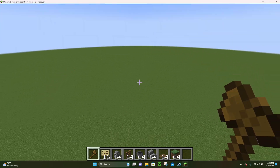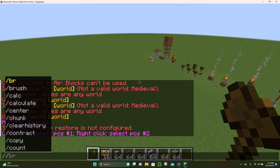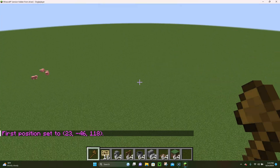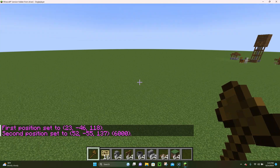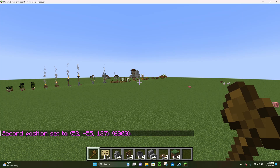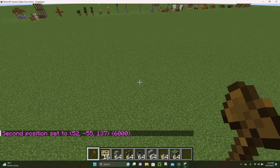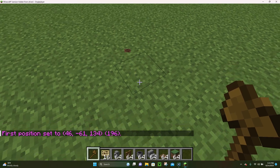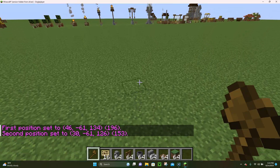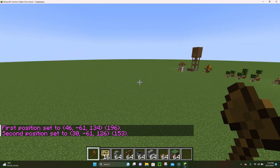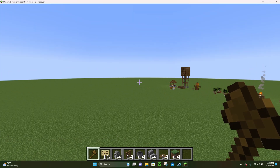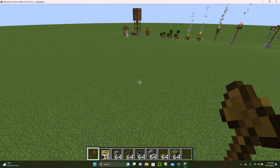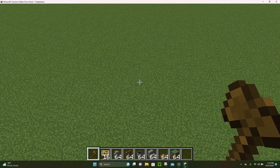With the position command you can fly anywhere in the world and select a position by typing pos1. Then you can fly somewhere else and set a different position with pos2. This is a good alternative to using the wand — the wand does the exact same thing by clicking blocks. But if you want to set a position in the air where you can't tap with a wand, you can use the pos command.